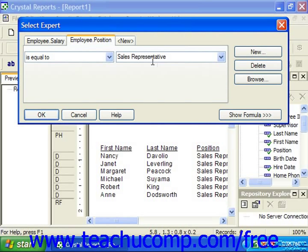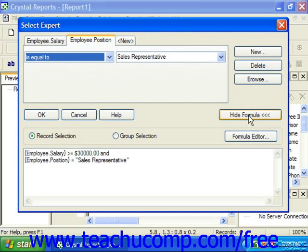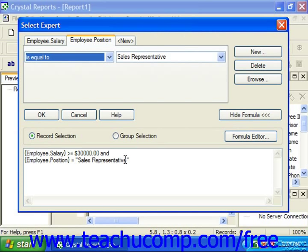To view the formula that's created by the filter selections that you've made, click the Show Formula button in the lower right corner of the select expert dialog box. This will toggle the name of the button and also extend the select expert dialog box by displaying an additional section at the bottom. The selection formula will then be displayed in the large white text box, and each filter displays as a separate line joined by the word AND.